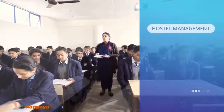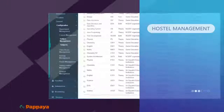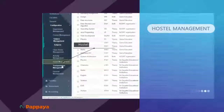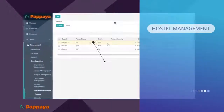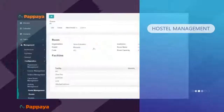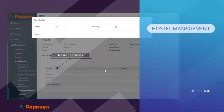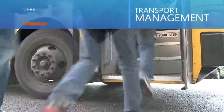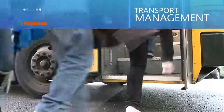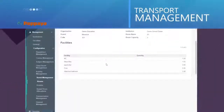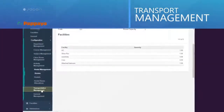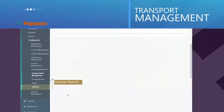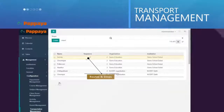If your organization offers hostel accommodation and transportation services, then Papaya Ed has the right solution for you. With Papaya Ed's hostel management, you can allocate rooms to specific students and faculties, and manage facilities within each room or hostel. The transport management module helps you keep a record of the vehicles in your fleet and save details about routes and stops for each vehicle.